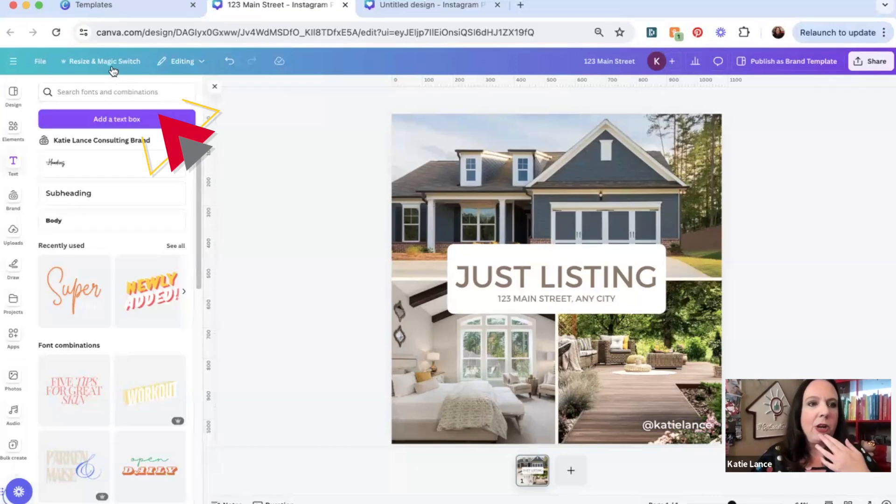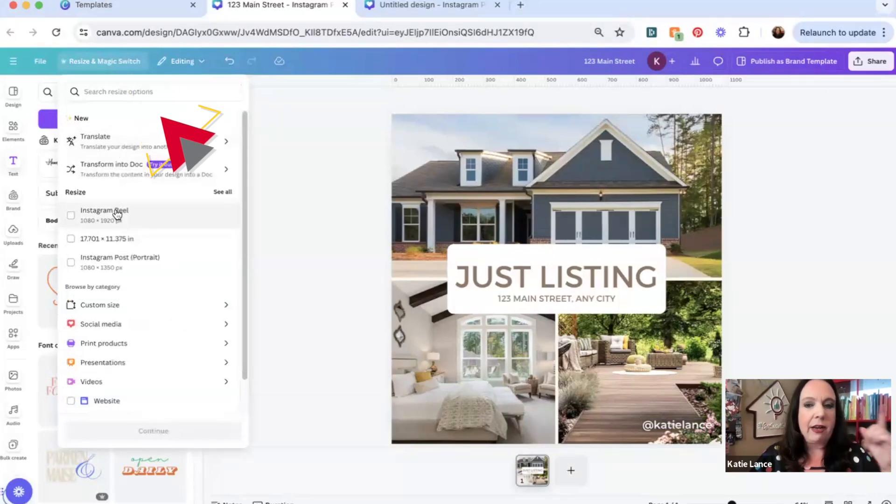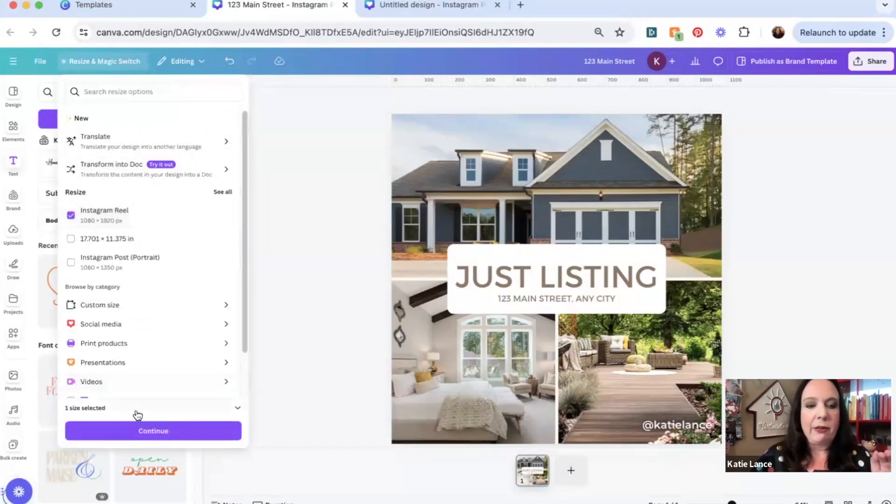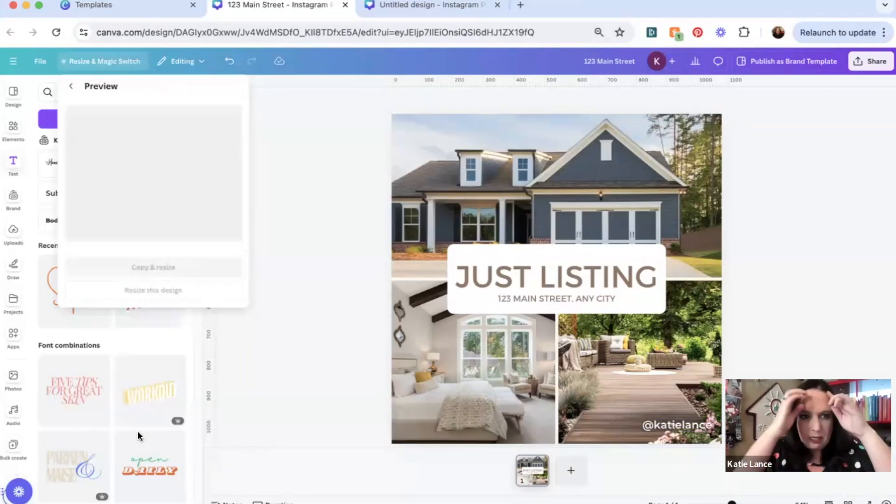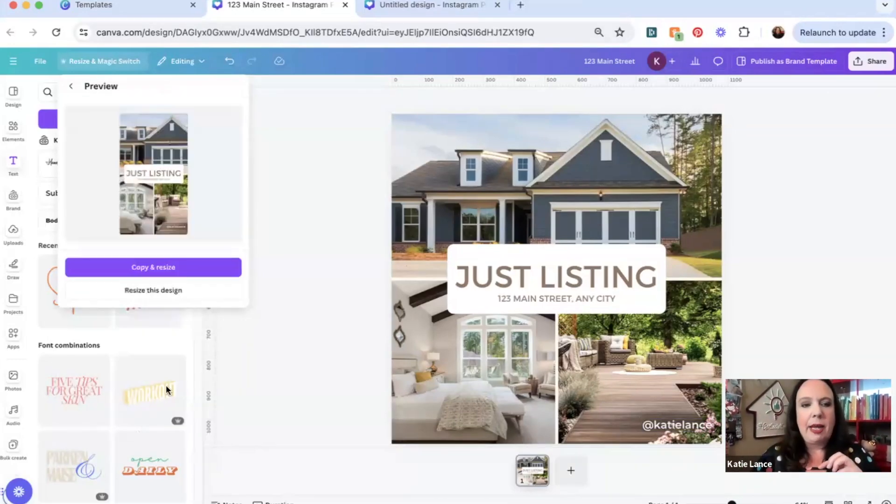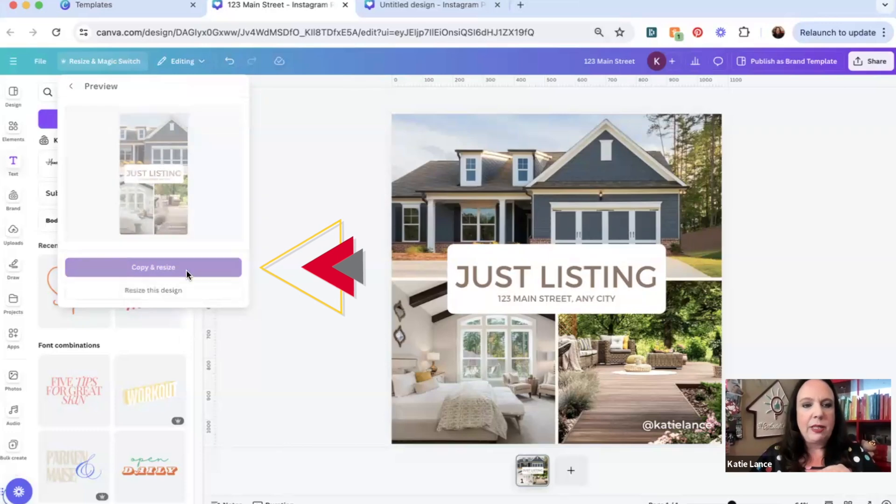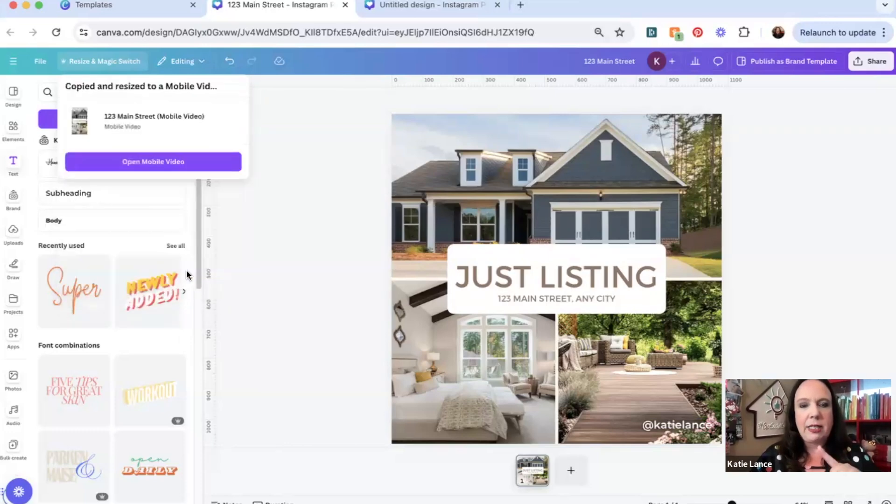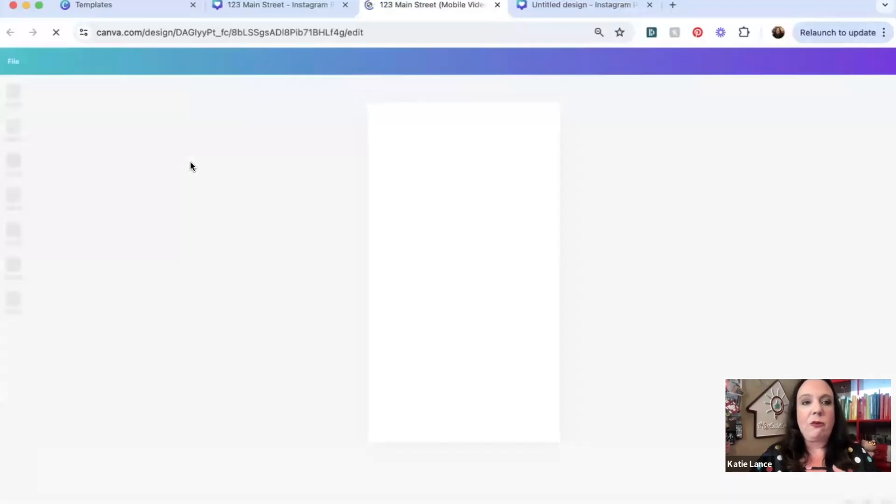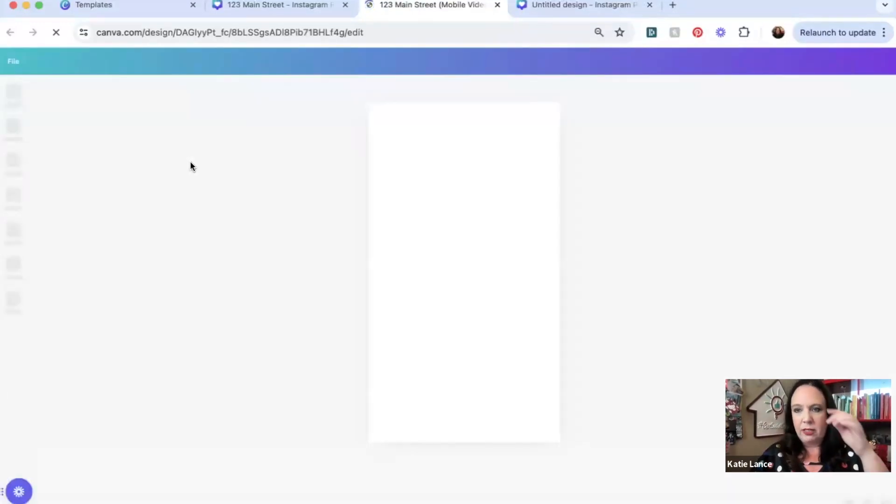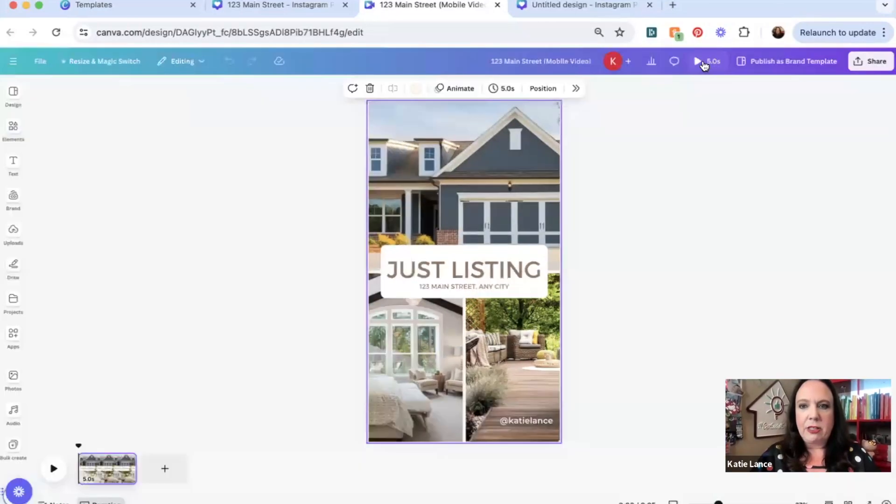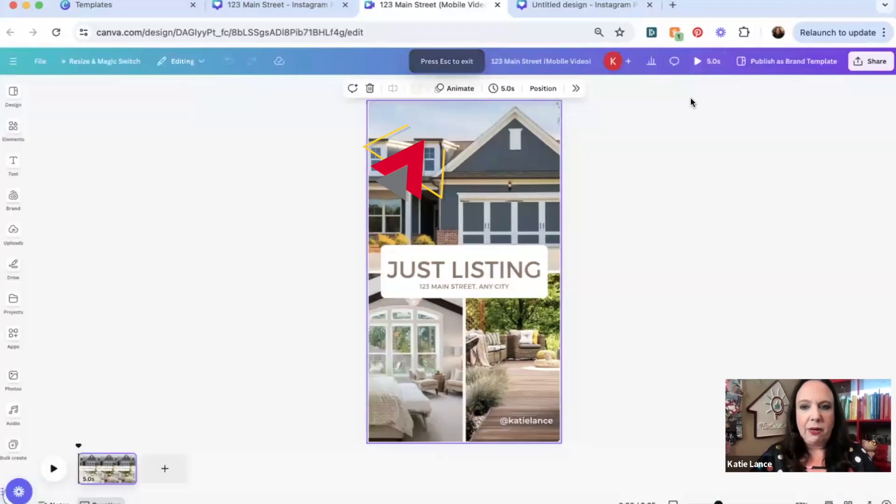So I can go up here to resize and magic switch. And I can go down and also take this from a graphic to a reel. So let's hit Instagram reel. And we're going to hit copy and resize. And I want to keep this original one. So let's hit copy and it's going to resize it into a video. So now this is something I could use for a reel or a story or TikTok. And you can see it is just a five second video right there. Pretty easy.